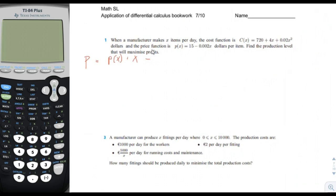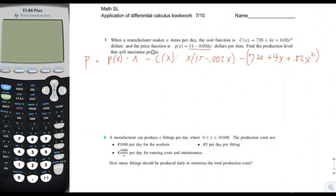The cost function is not per item — it already considers the number of items made. So we have the price function P(X) times X: that's X times (15 minus 0.002X). Then we subtract the cost function: 720 plus 4X plus 0.02X squared. Expanding, we get 15X minus 0.002X squared, then distributing the minus sign gives minus 720, minus 4X, minus 0.02X squared.